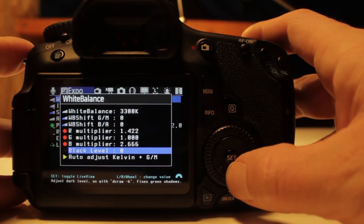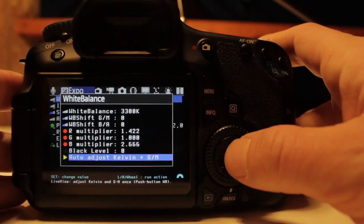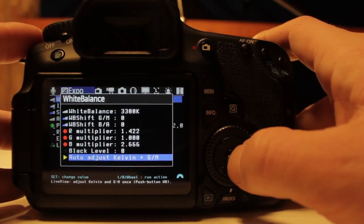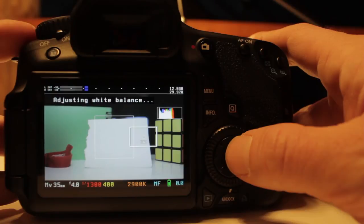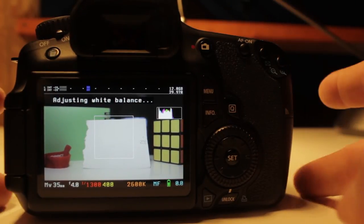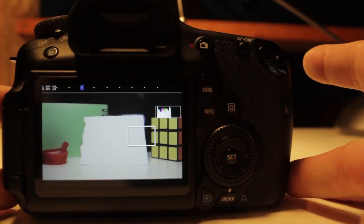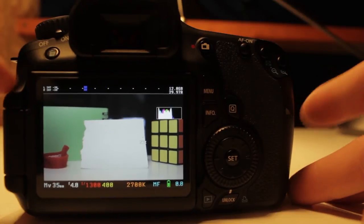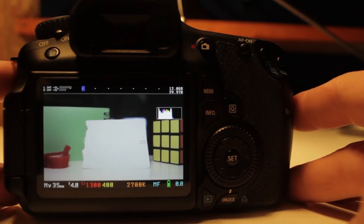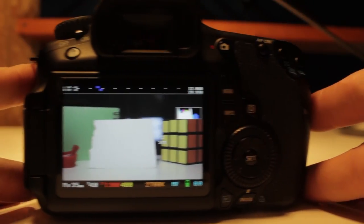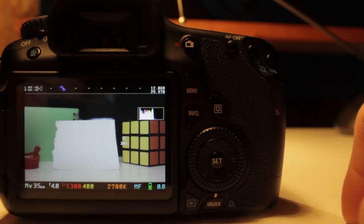One of the coolest features is the auto adjust kelvin and green magenta. Pressing set will create a 200 pixel box on the center of the live view display and then Magic Lantern will use that to create white for your scene. You can see here it's a little bit off but that's because I've got a natural window back there that's casting some blue light onto the scene.